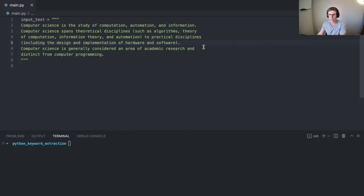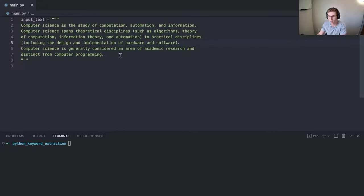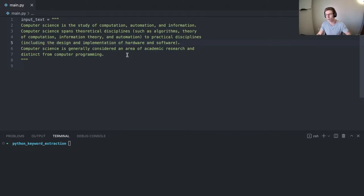Here we have an input text on computer science from Wikipedia. It's a fairly short document, but this is just to show the power of Rake. It performs fairly well on a document of this size. The larger the text, the better it may perform.